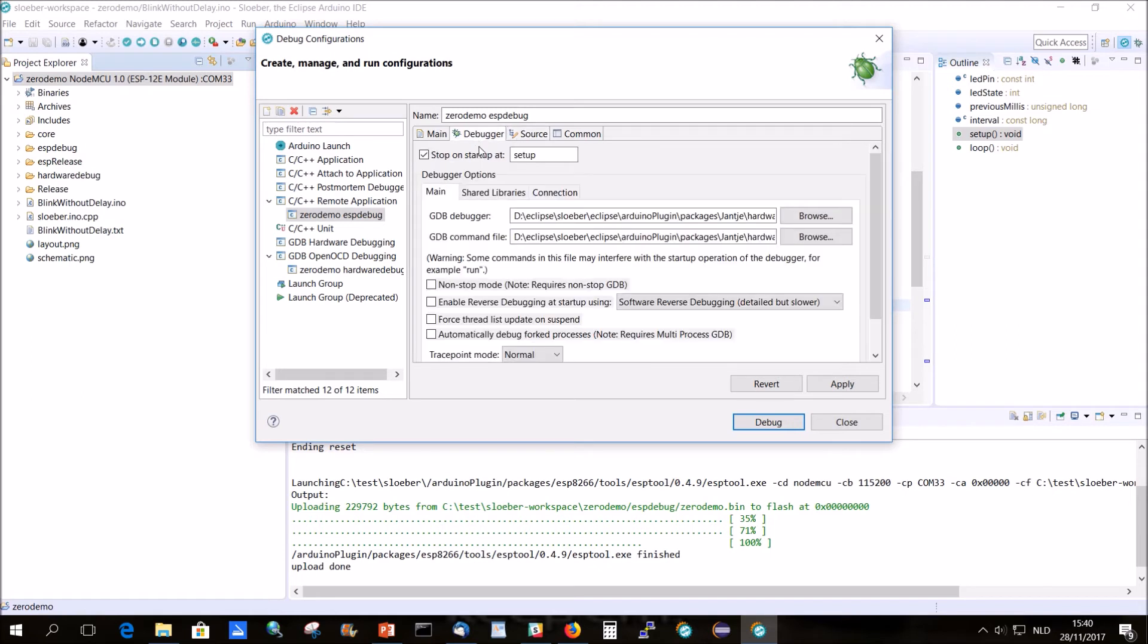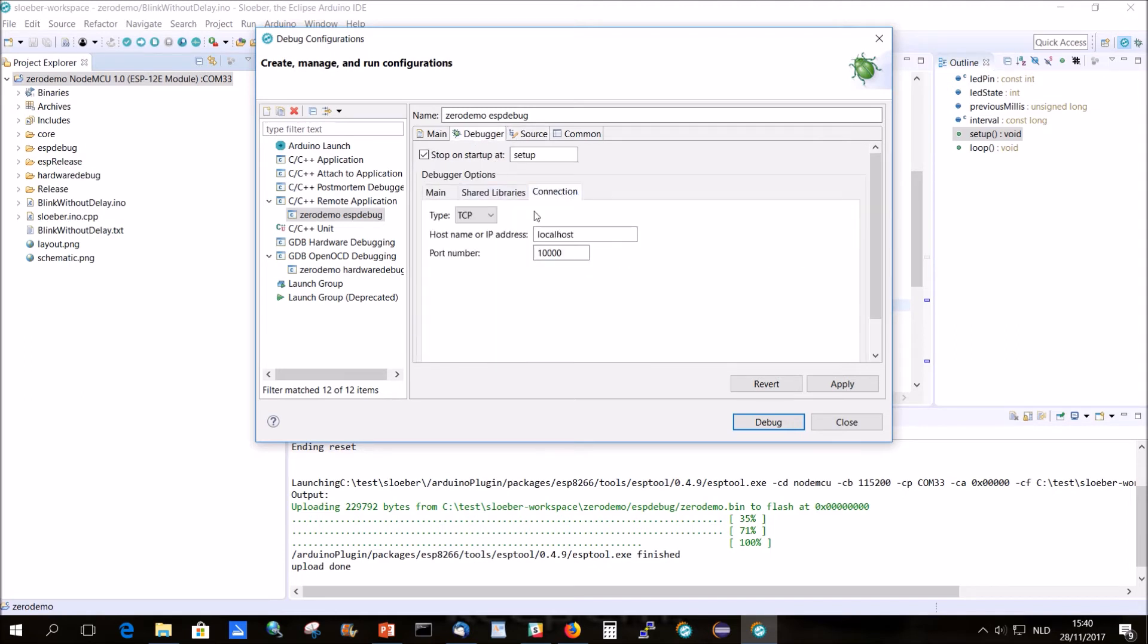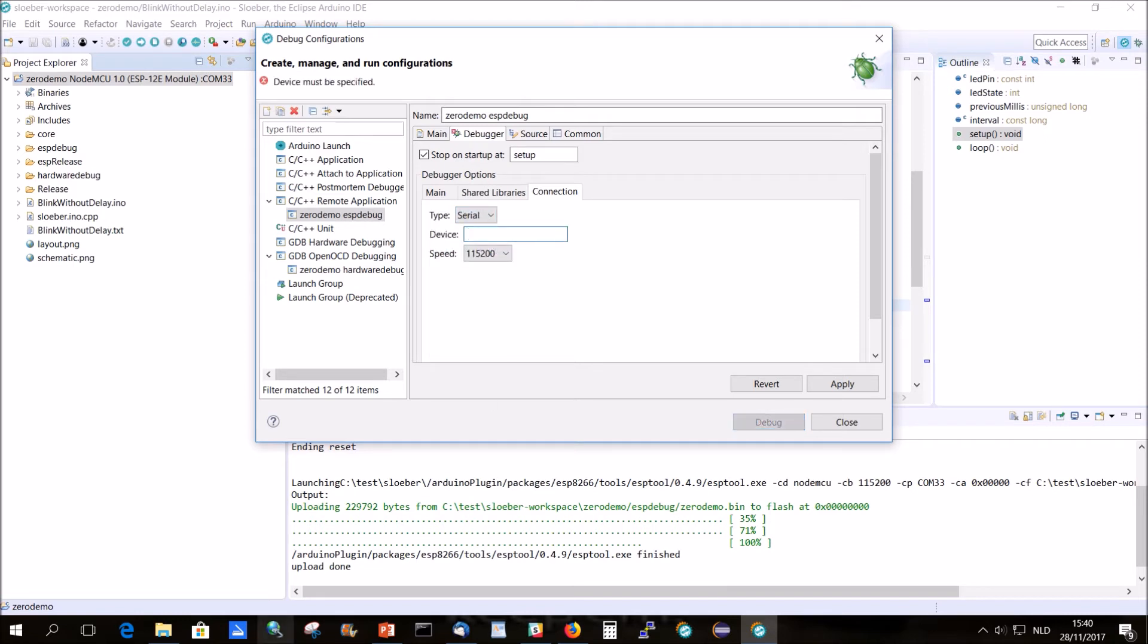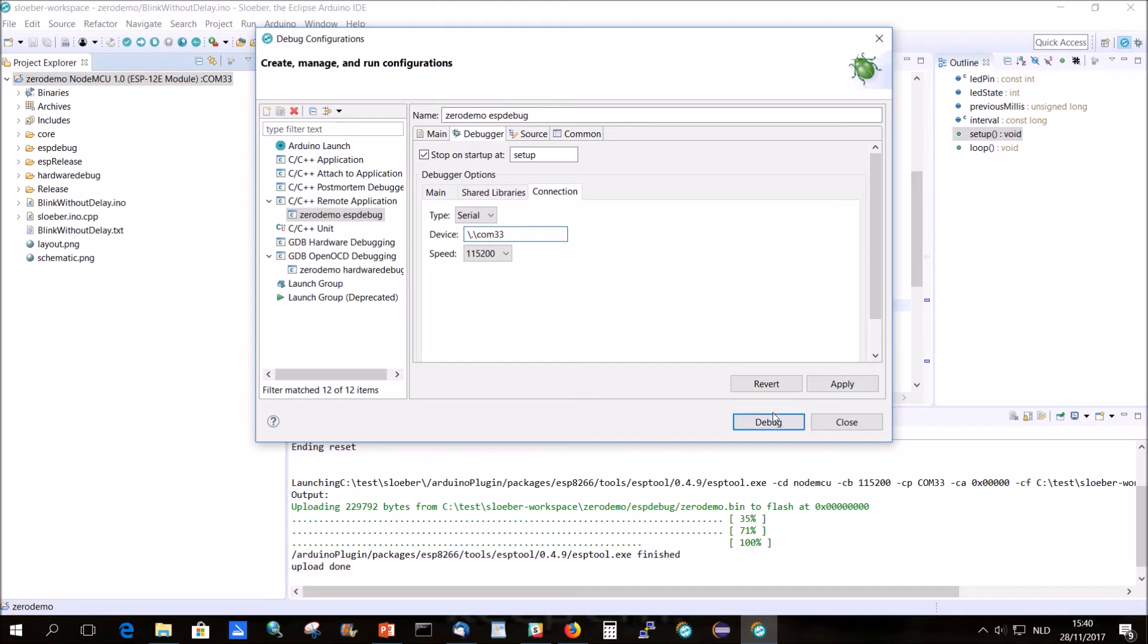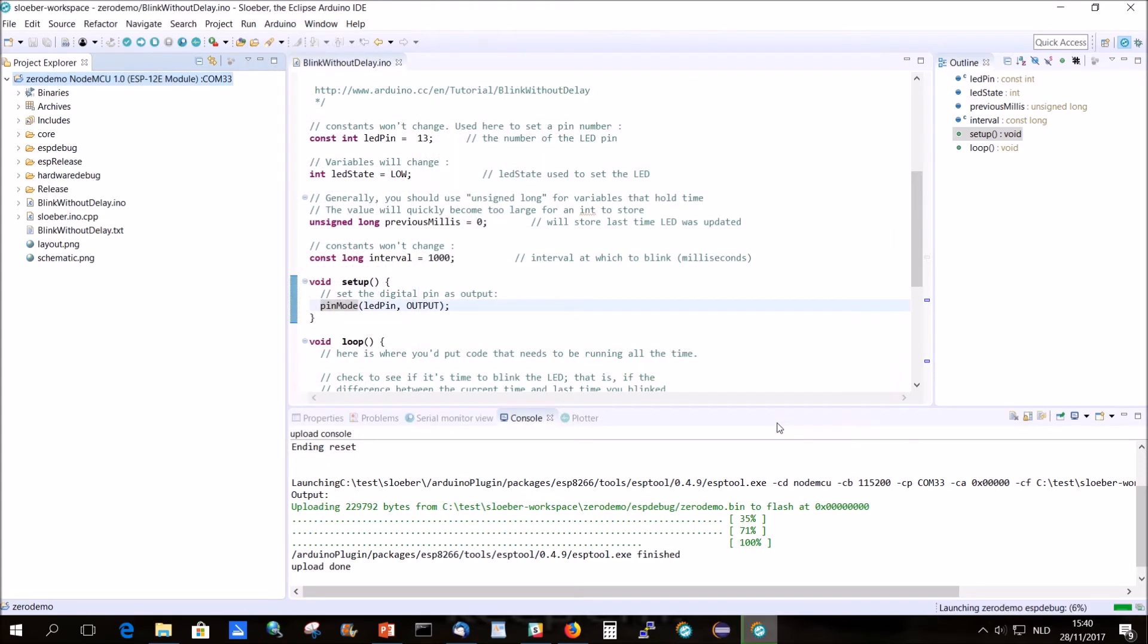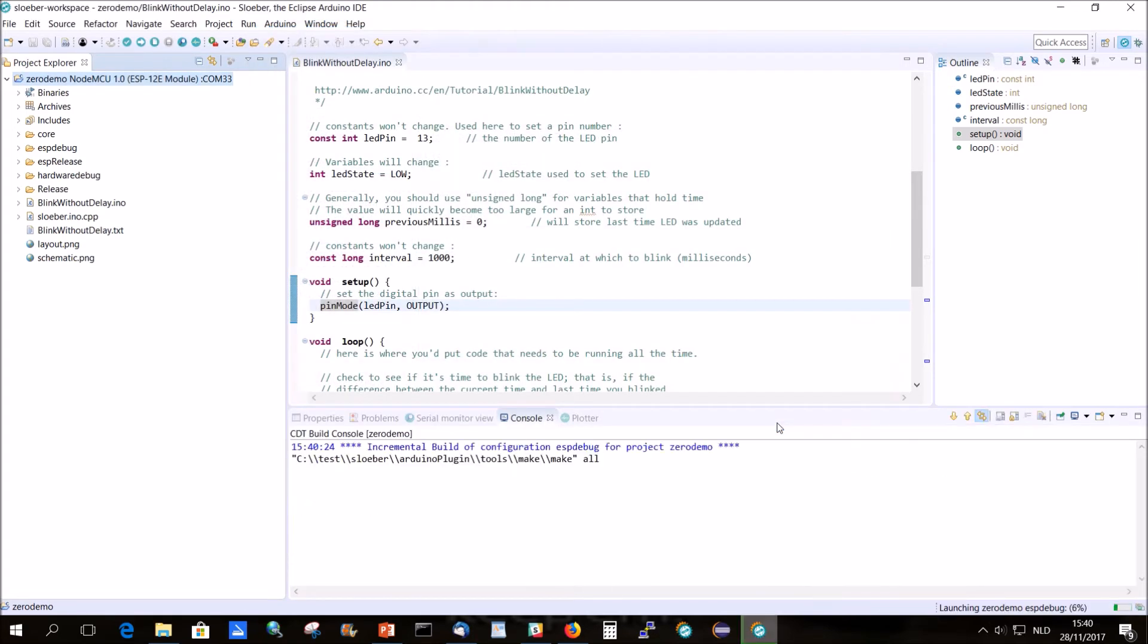The connection is a serial connection. And you have there backslash dots backslash Con 33. And so if we say debug now it won't work.